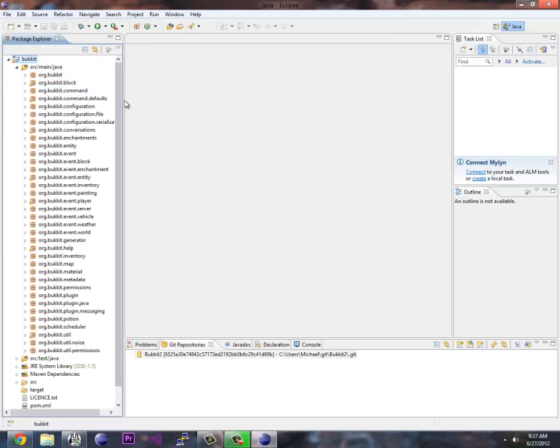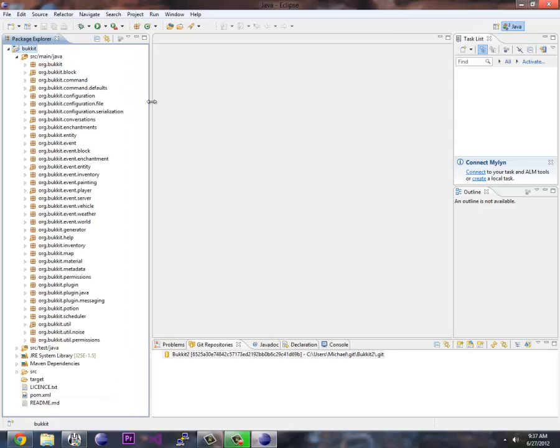And in this source code, you're free to browse, but I'm going to get deeper into this later as we go. But in here is the guts and glory of Bukkit.